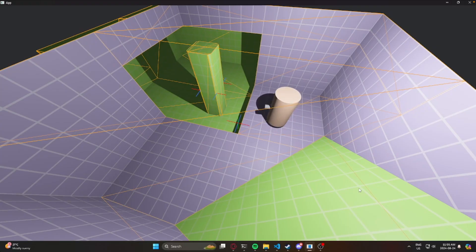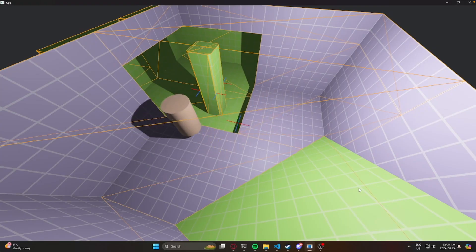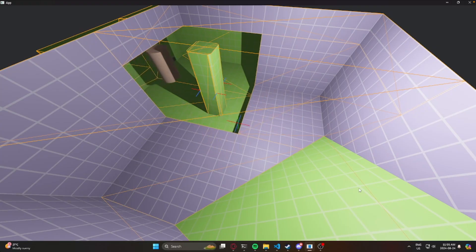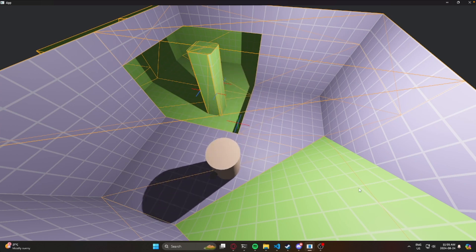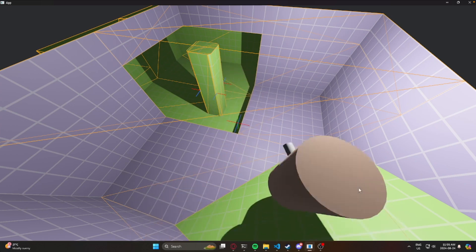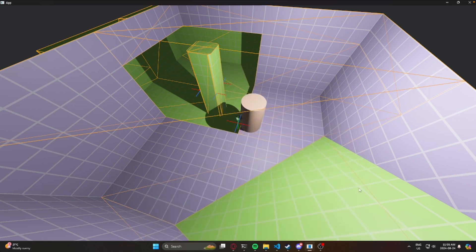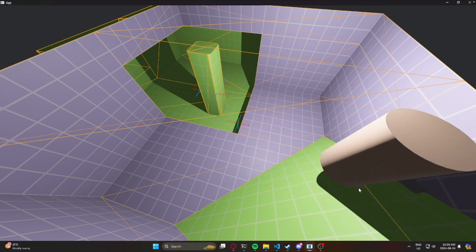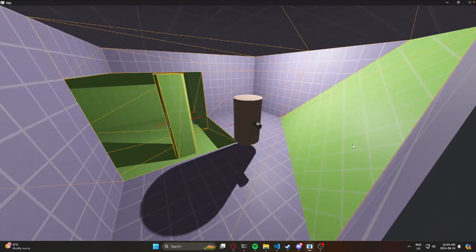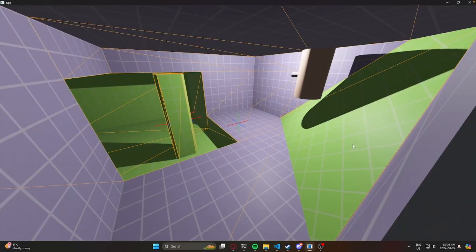We're kicking off the showcase this week with an Avian and CSG character controller. This is a character controller with Avian physics and a CSG crate we saw in last week's issue. There's more to come for this project, so look forward to that in the future.